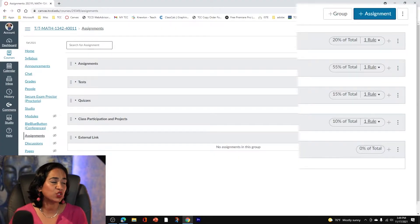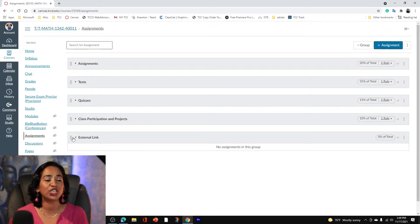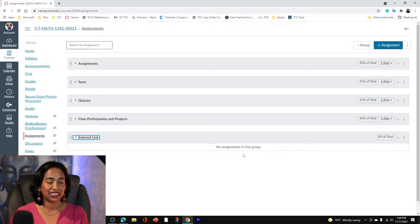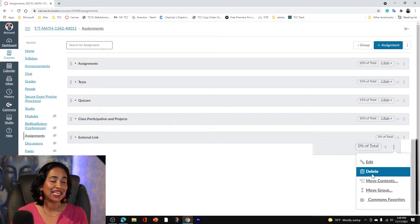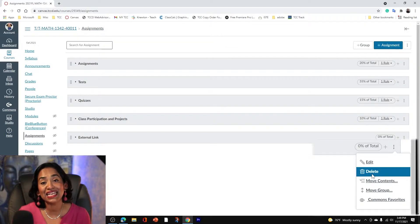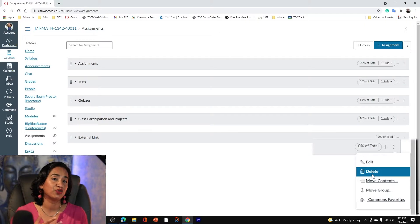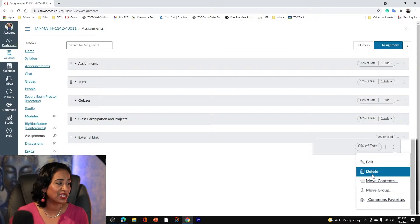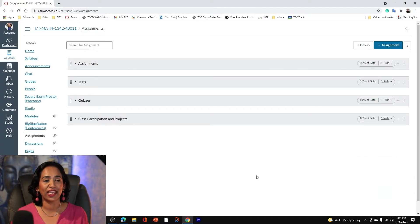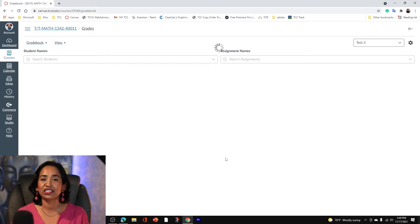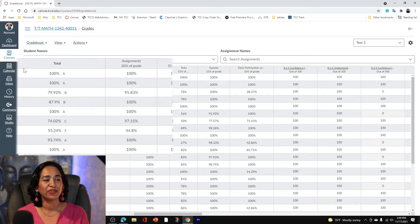The easiest fix is: step one, check if this group has any assignments. I went back and confirmed this group does not have any assignments. All you have to do is click on the three ellipses and delete that group. Make sure you check first — if it does have assignments, go back and move them into the respective weighted groups. Once you're done, simply click Delete and OK. Now let's go back to grades to see if the exclamation is gone — and voilà, the exclamation is completely gone!